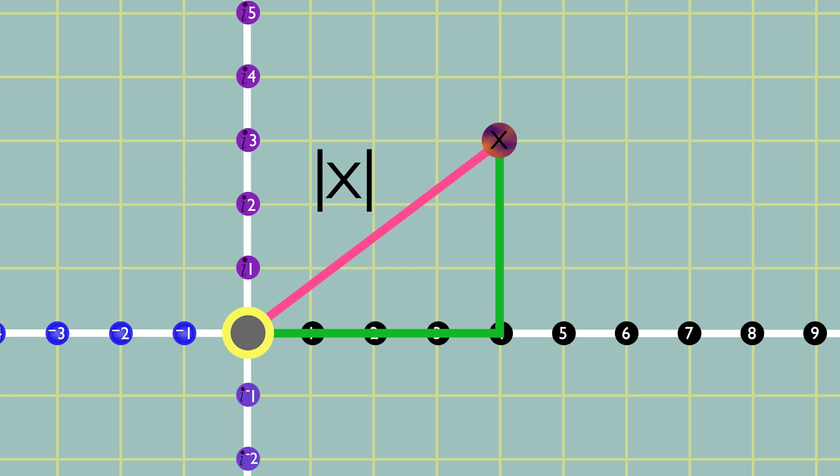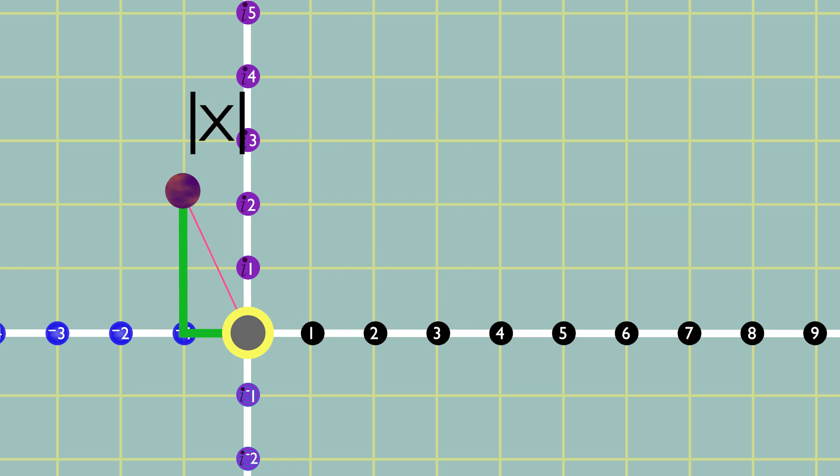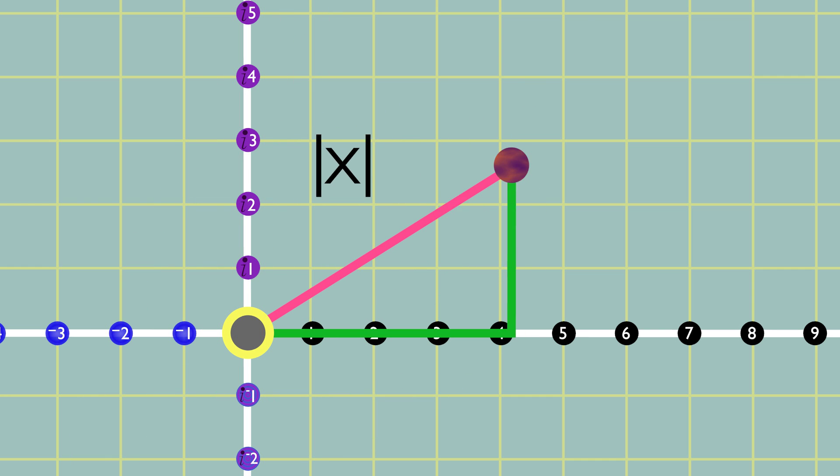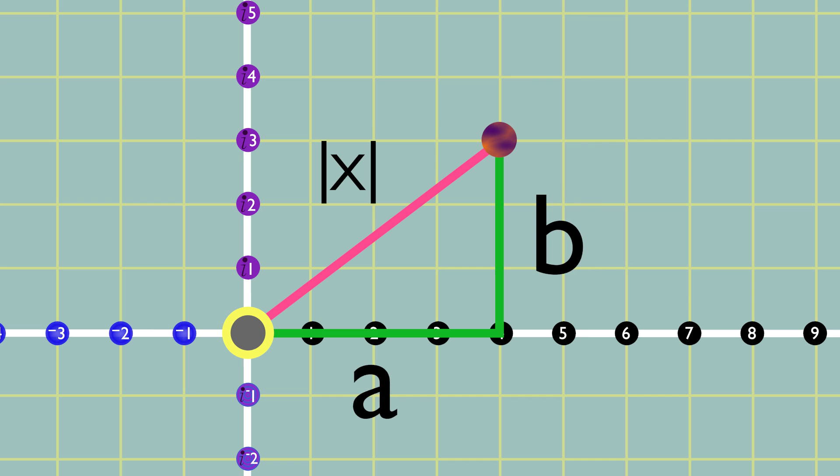This makes sense if you think about it, because if you remember from pre-algebra, the definition of a number's absolute value is its distance from 0. The absolute value of a complex number can be calculated by simple application of the Pythagorean theorem.